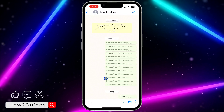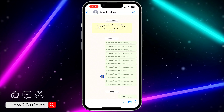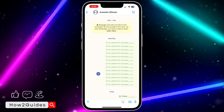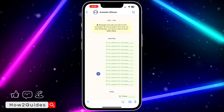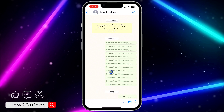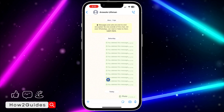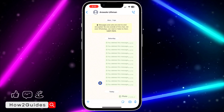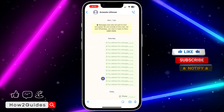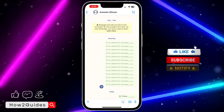Once they open it, they won't be able to take a screenshot of it. And once they close it, they won't be able to open it again. So it is very easy and straightforward.